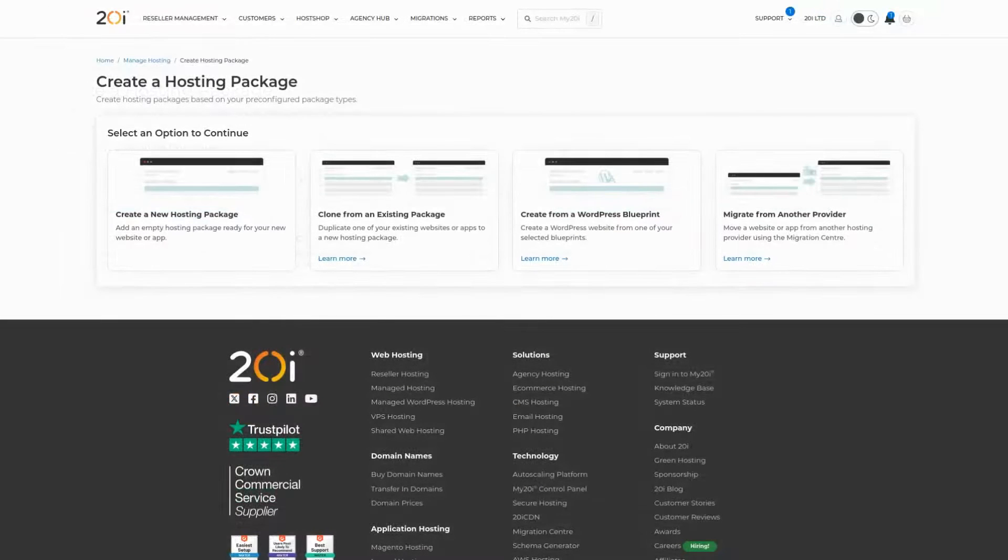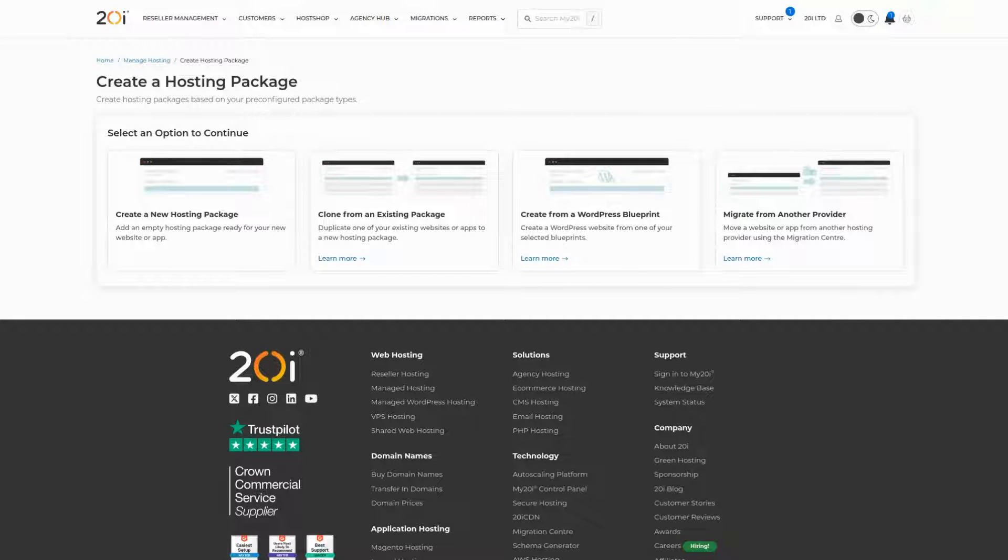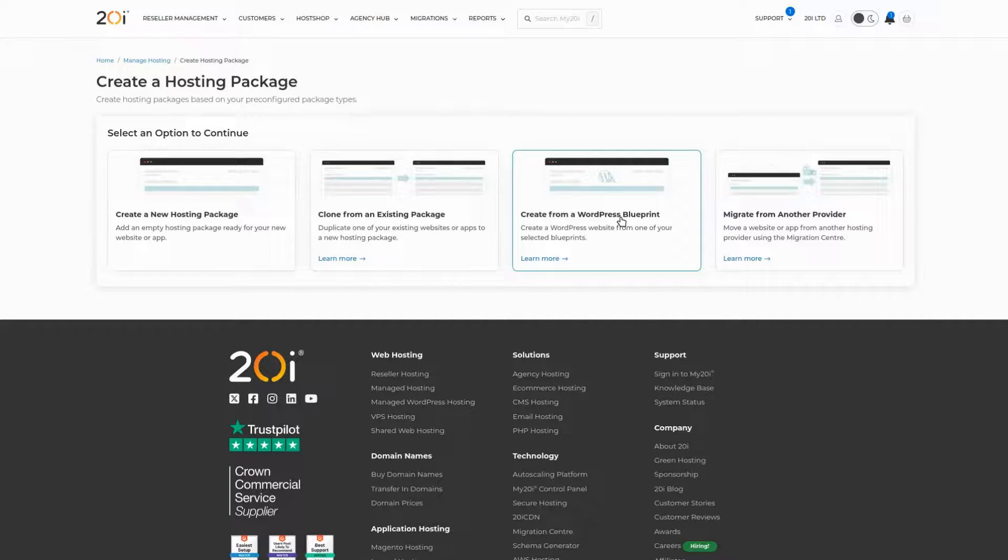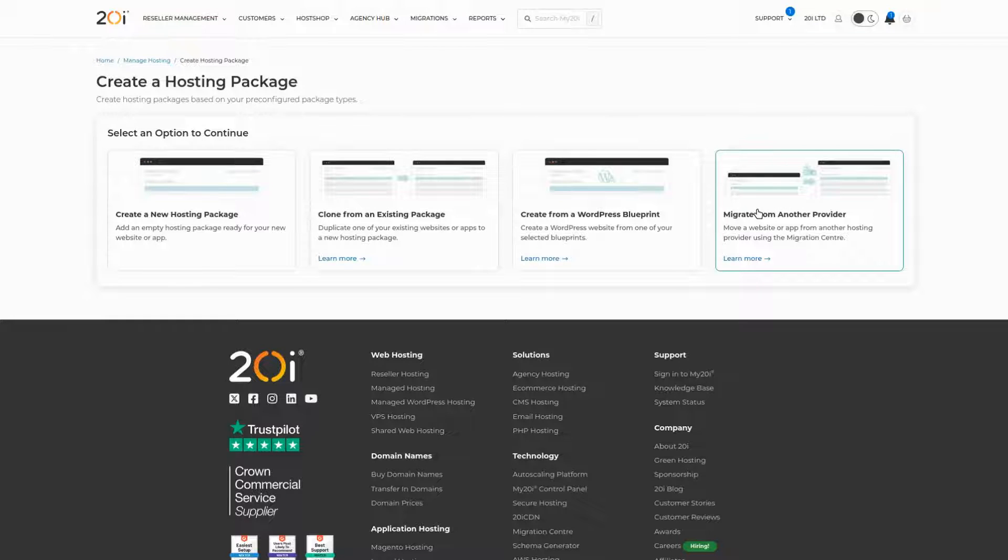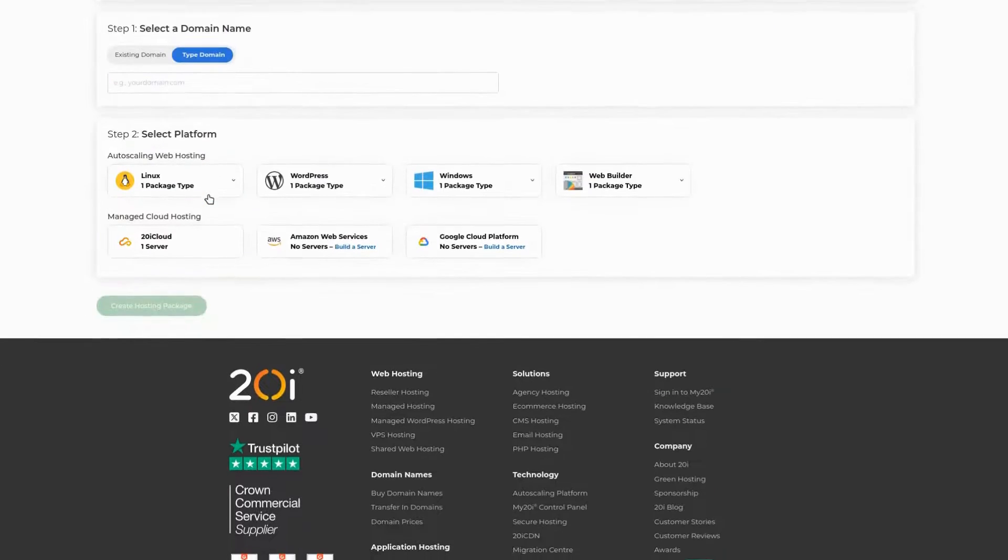Next, choose how you want to create your package. You can create a new package, clone from an existing package, create a package from a WordPress blueprint, or migrate from another provider. For this example, as we're setting up our very first package, we will select create a new hosting package.